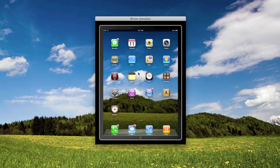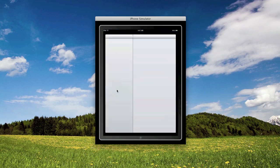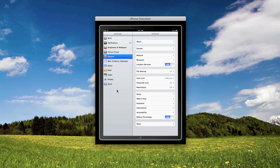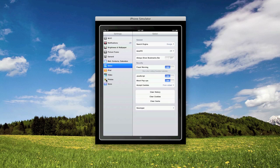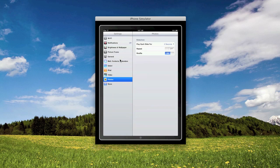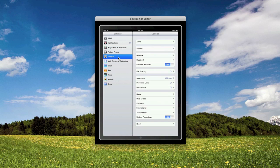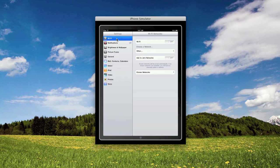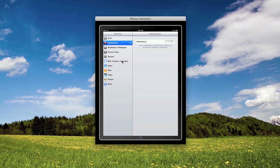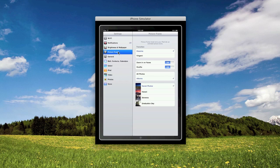So the first thing I'm going to show is settings. As you can see here, compared to the normal iPad simulator which only has general, a really slimmed down general and Safari, here we have almost everything that I believe is going to be on the actual iPad.